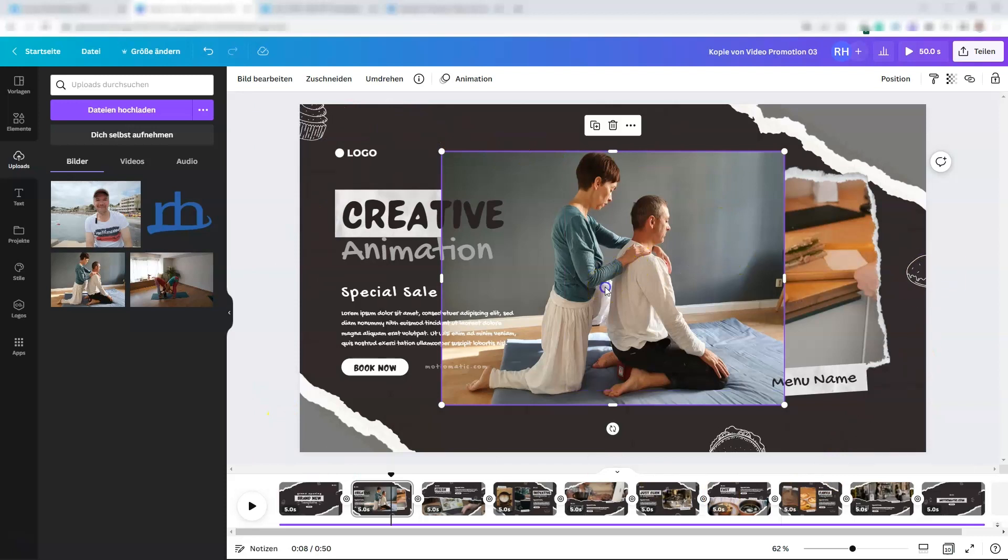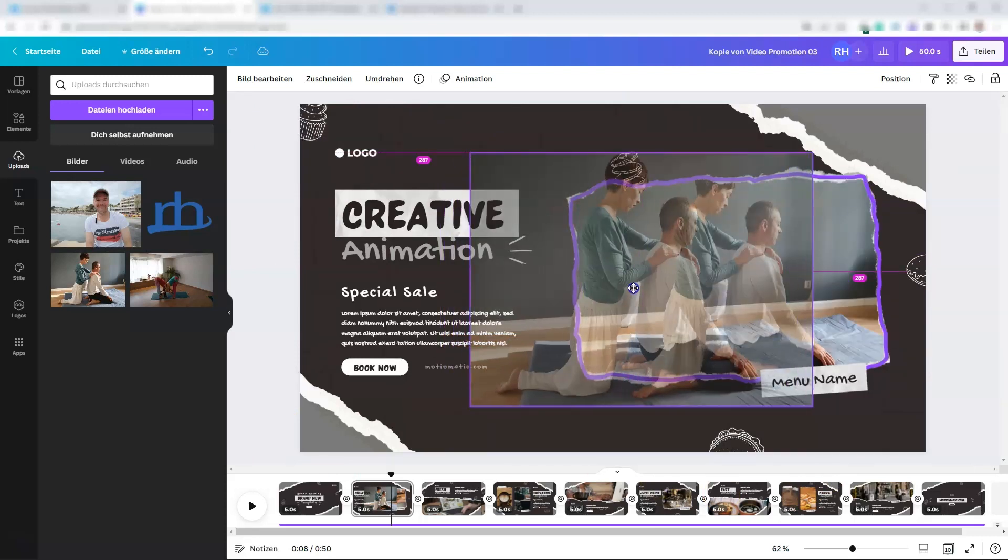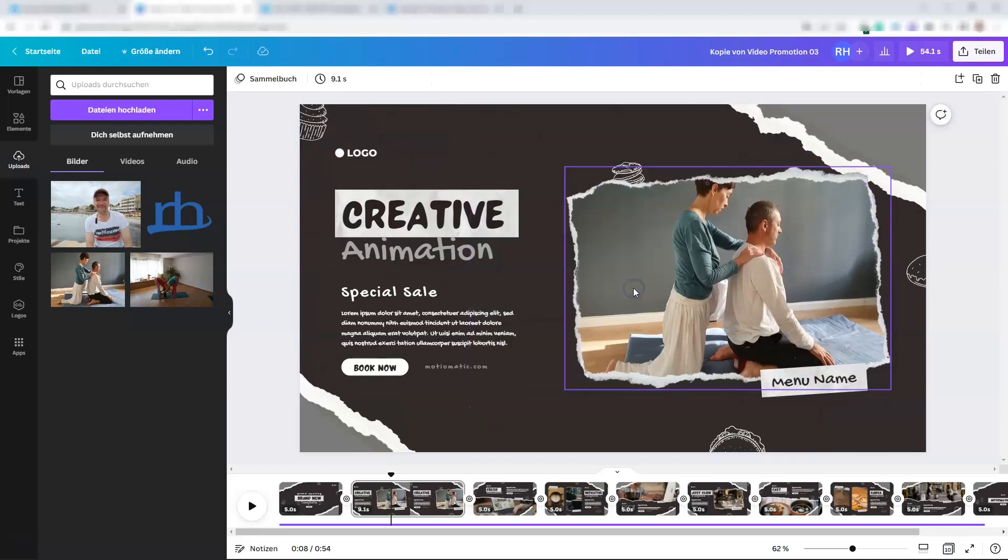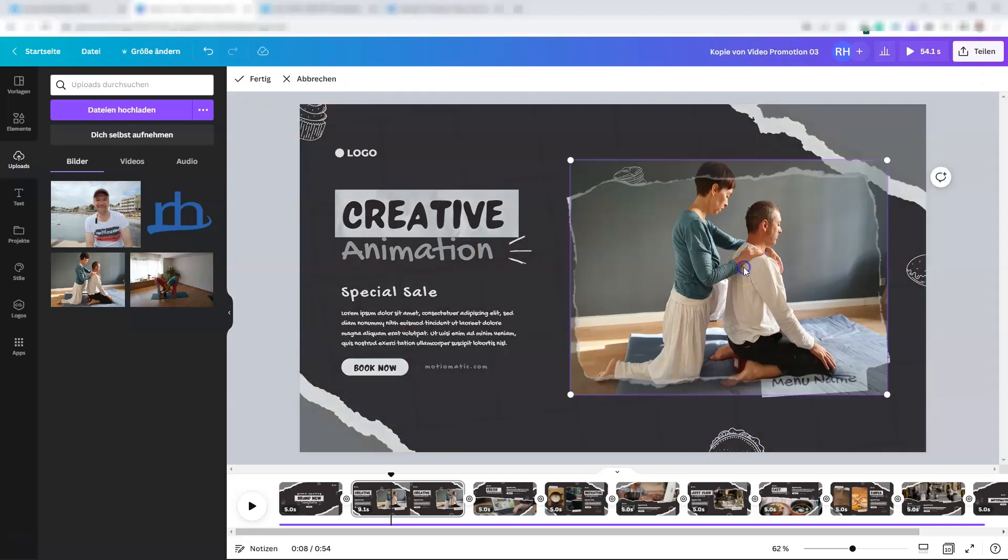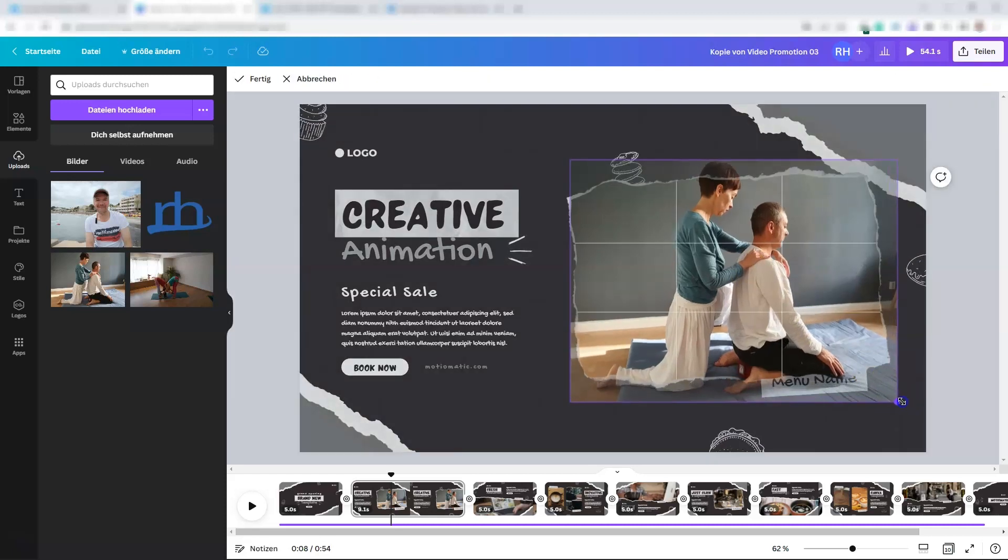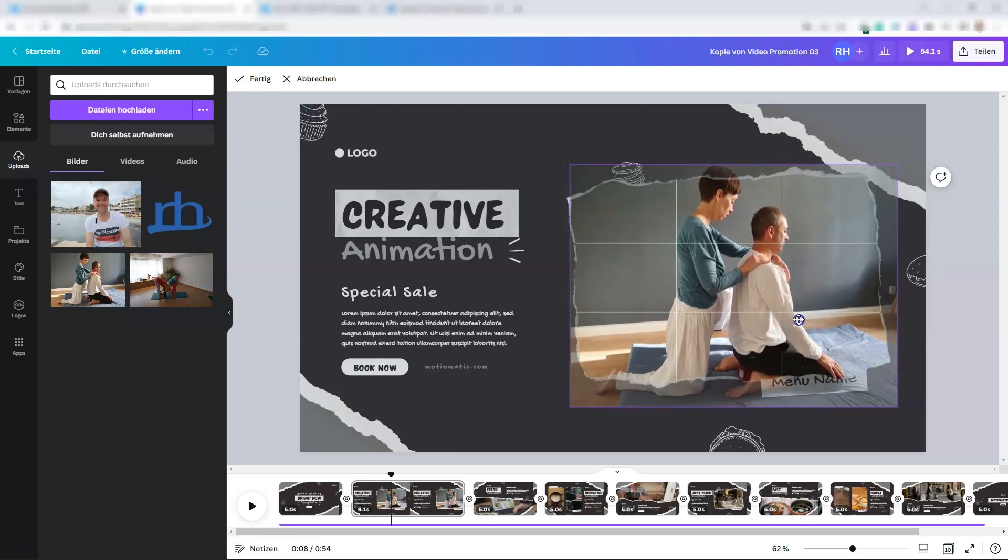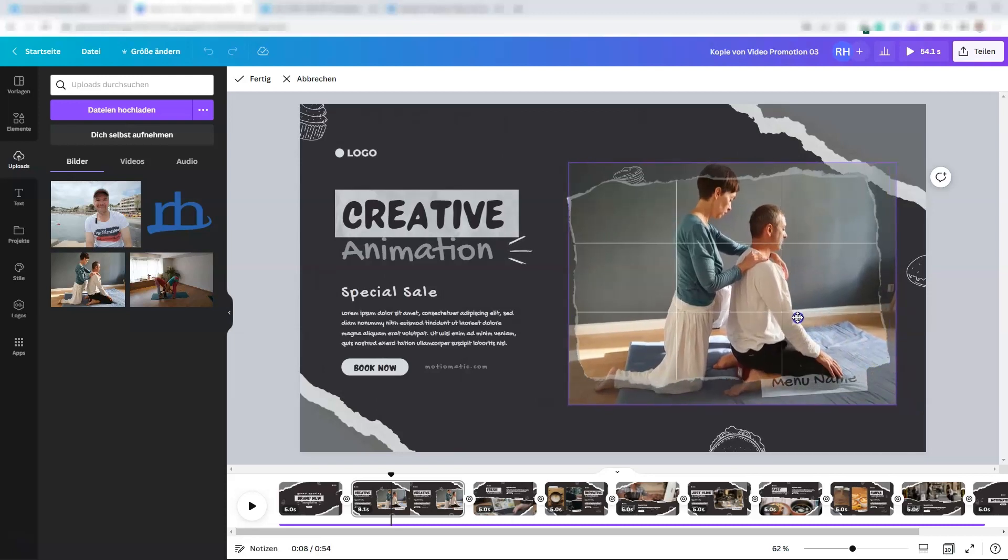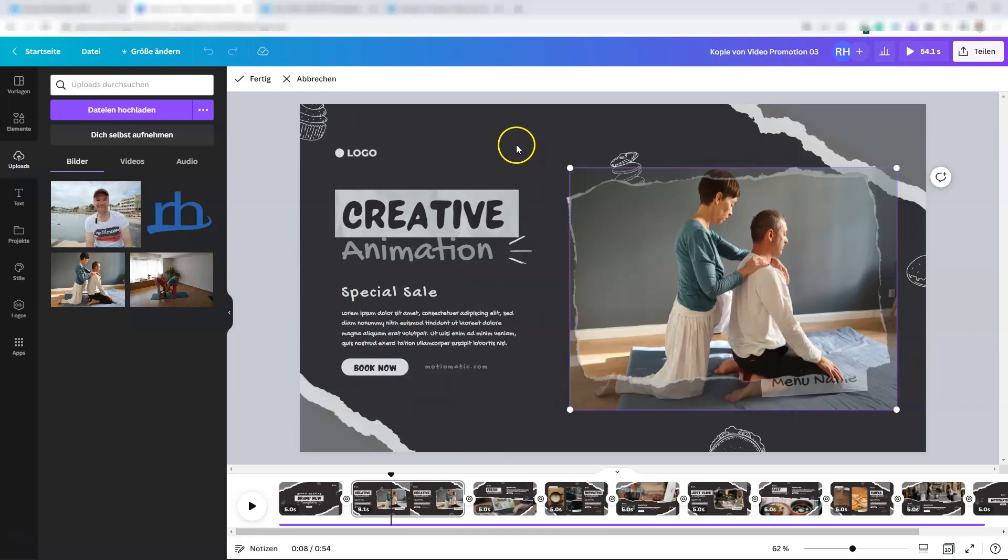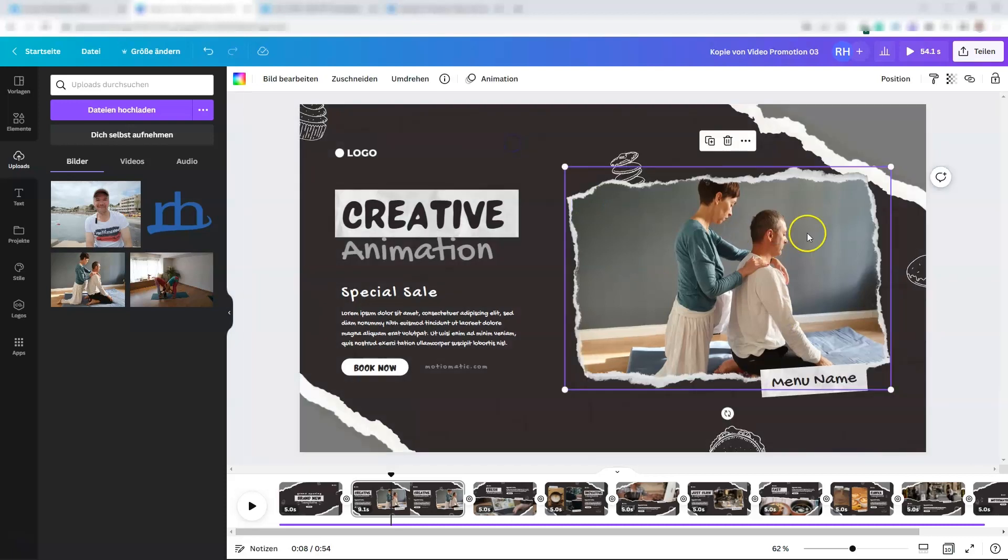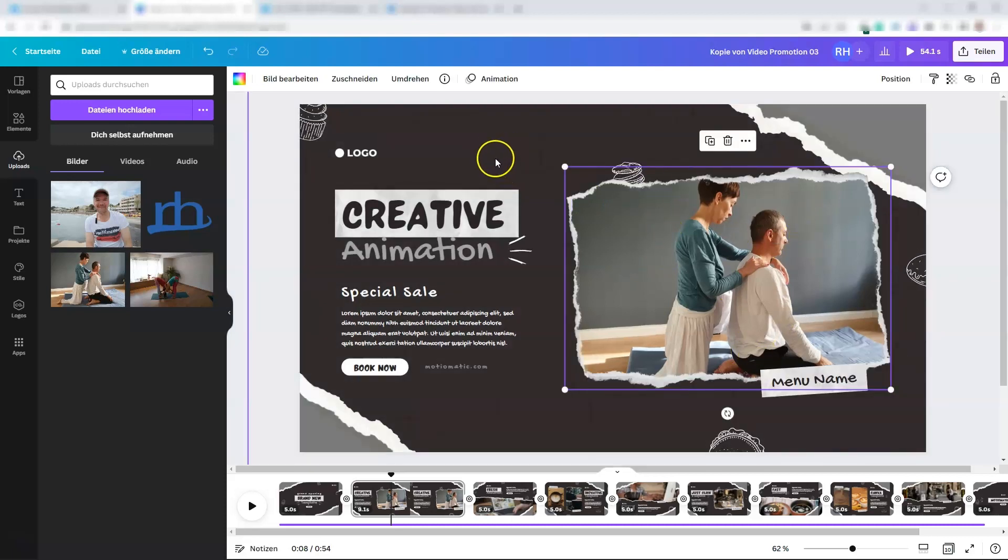Then you drag it into the frame. Now it's inside the frame. If you want to resize or change the position, you simply double click on the video and you can resize it or change the position. Then you click outside of the frame and you're ready to go.